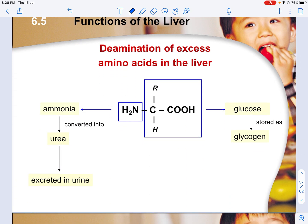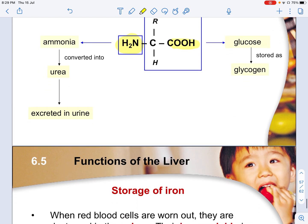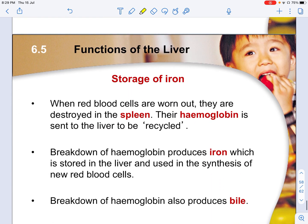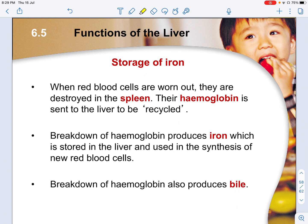A typical amino acid has an R group representing a long carbon chain, an amino group, and a carboxyl group. The carboxyl group becomes glucose and can be stored as glycogen, whereas the amino group (NH₂) is converted to ammonia and then to urea. Urea is then excreted — it travels to the kidney to be processed and excreted.